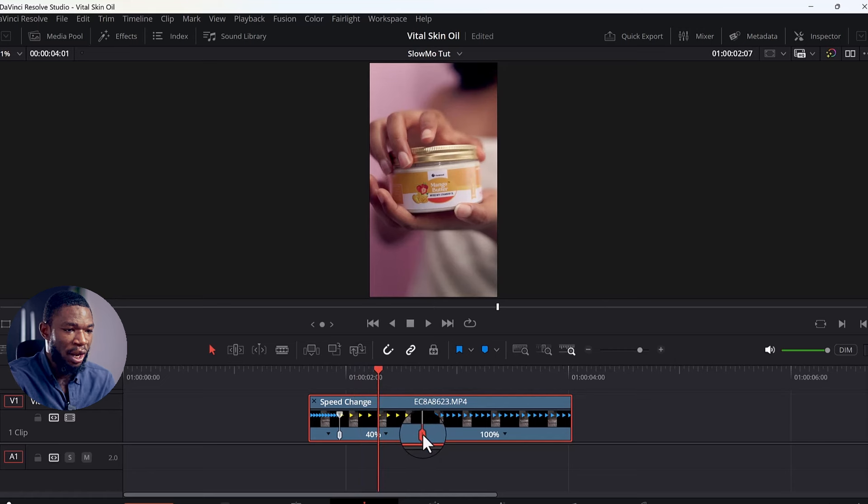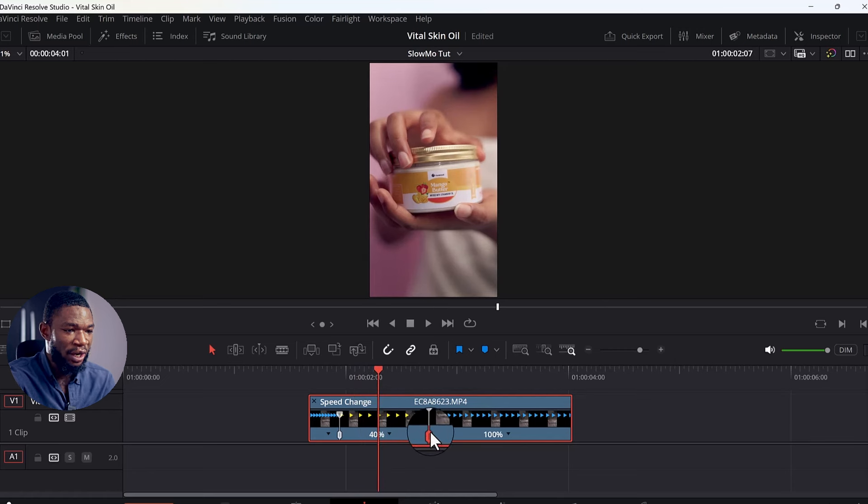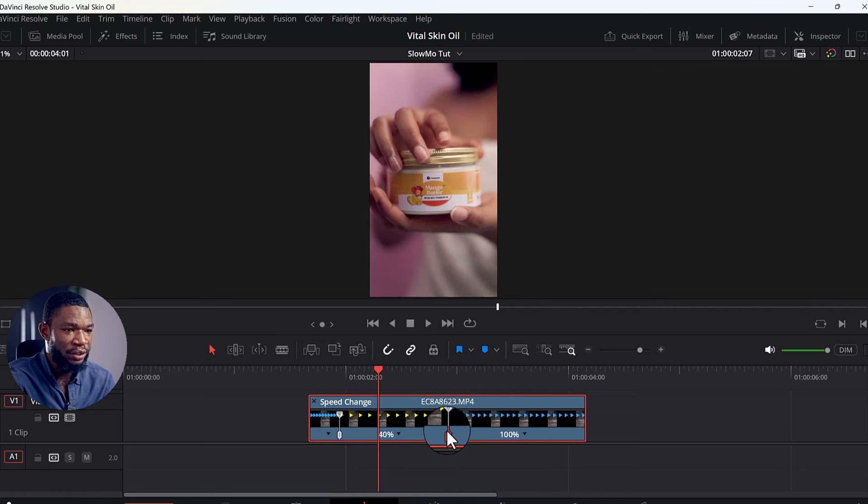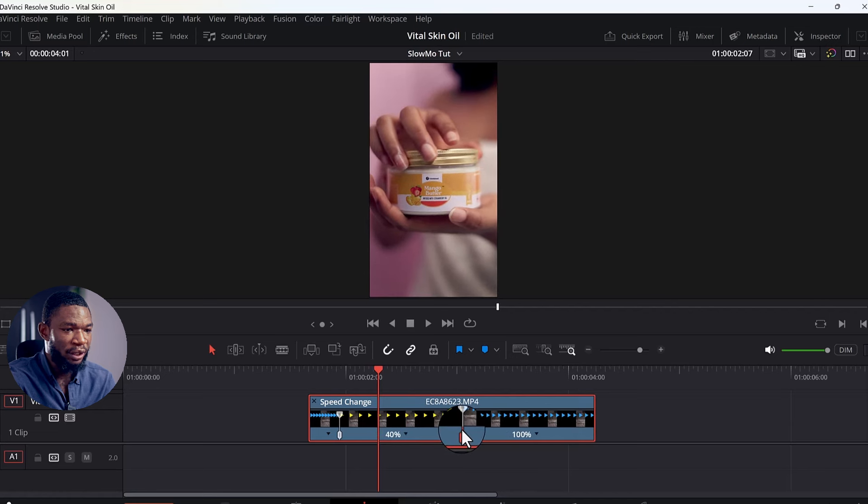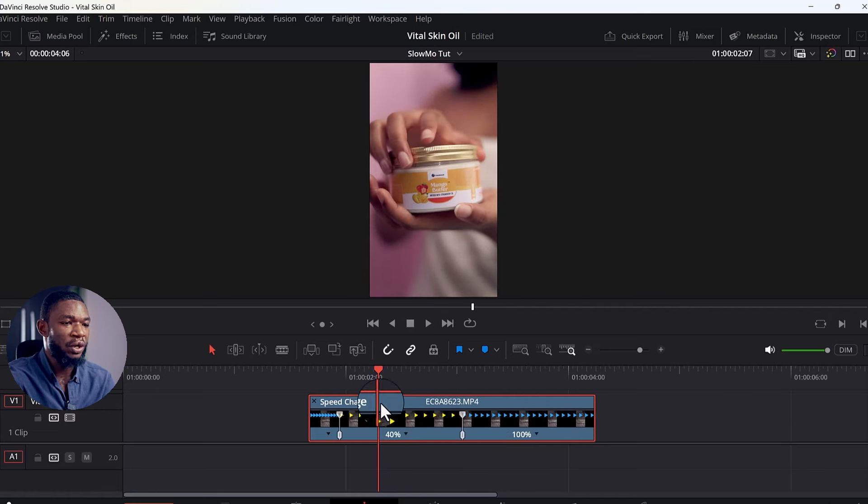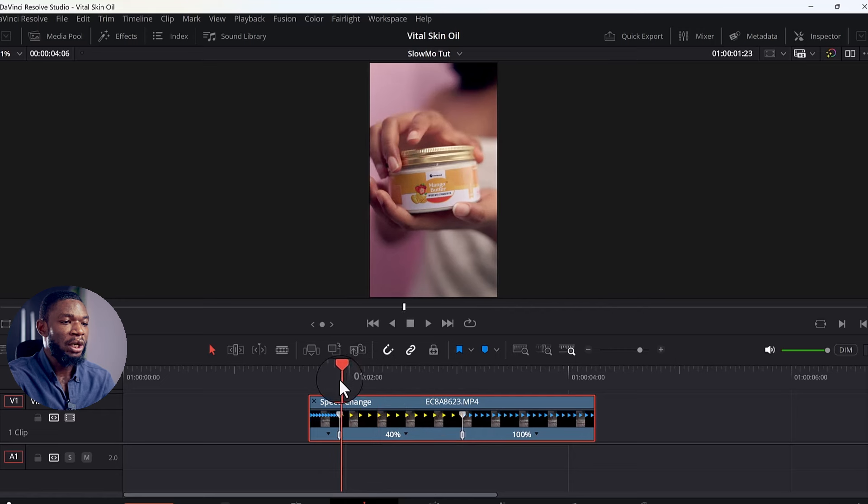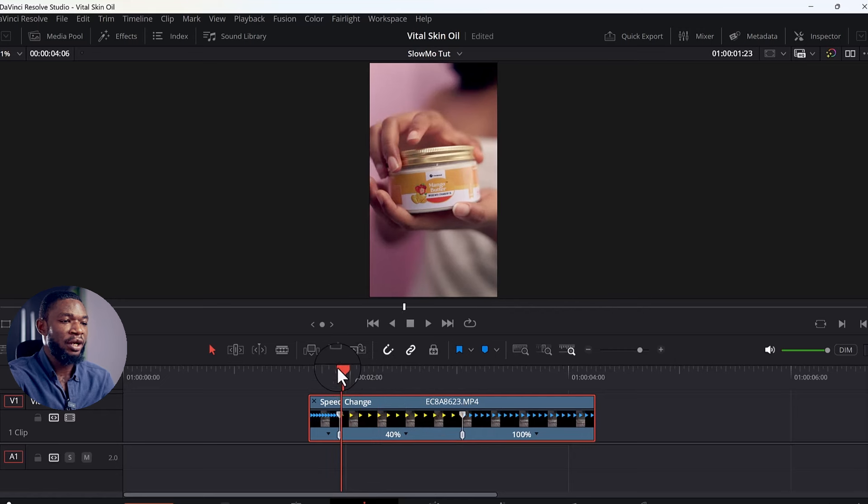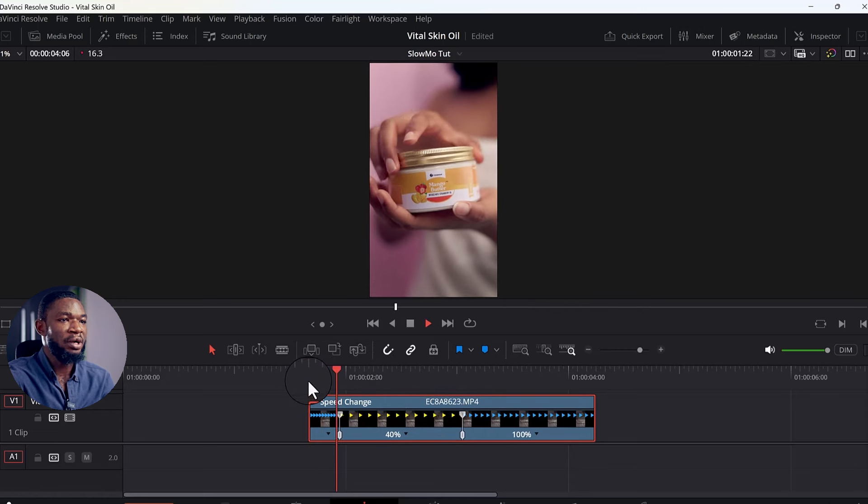And again, if I want to adjust the length that each of them play, you can click here and drag to increase where the point where the slow motion or the speed ramping started from.